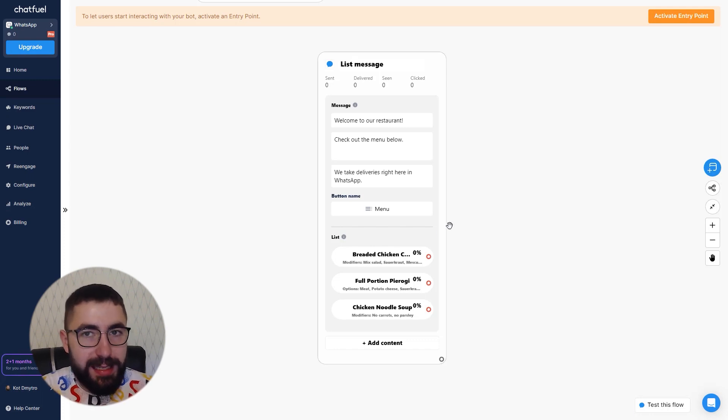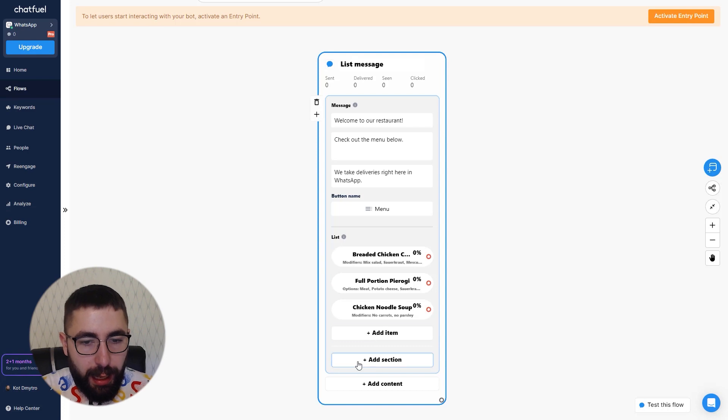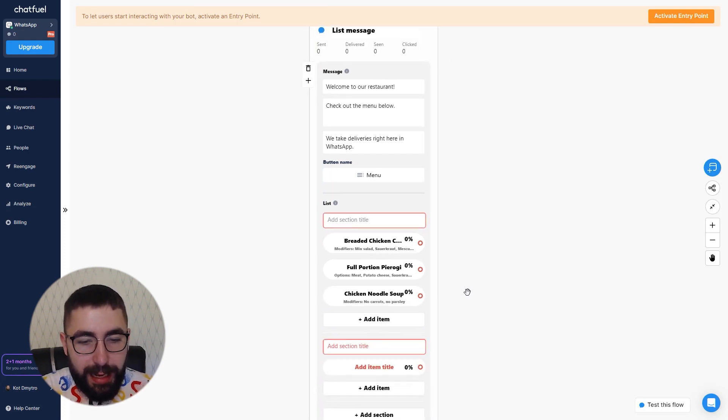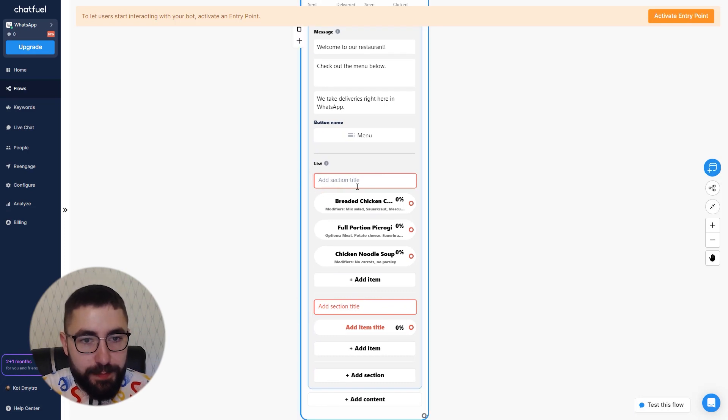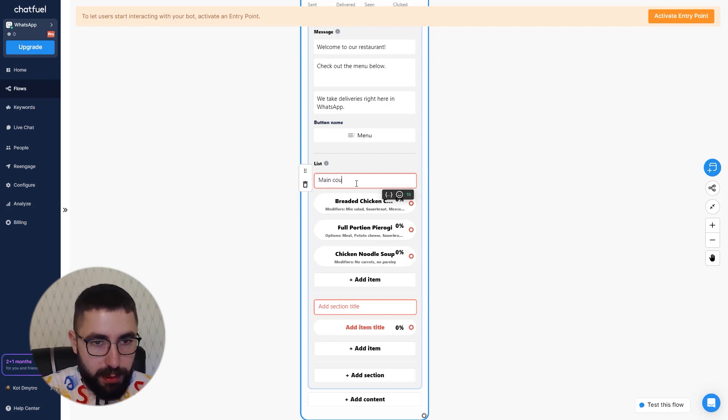To add a section head over to this add section button and click on it. And now you can see two sections are now created. My first section is going to be called main course.